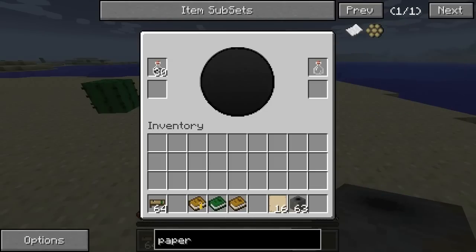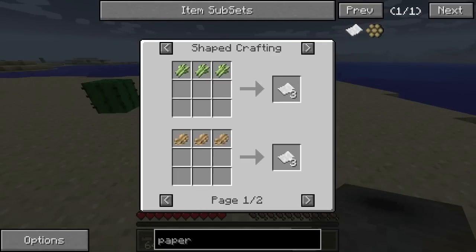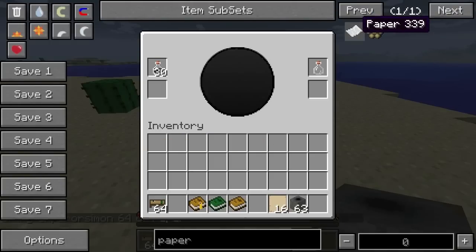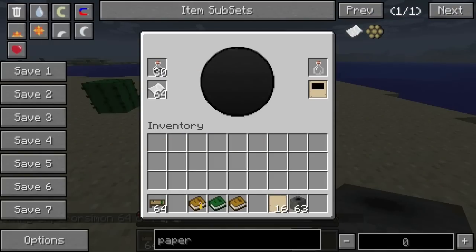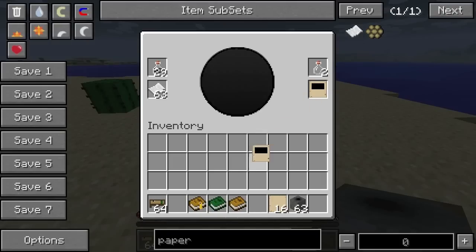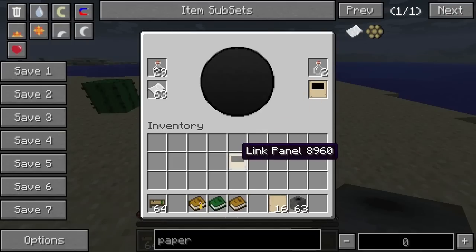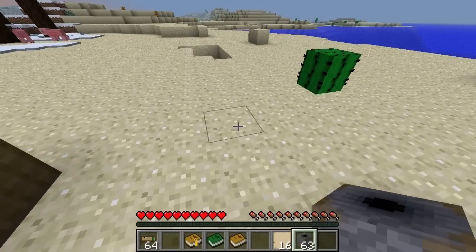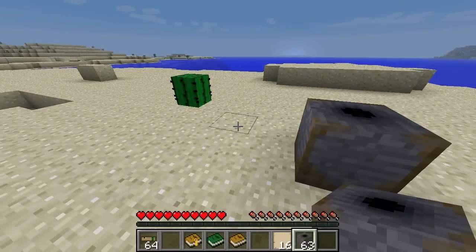Then we're going to take paper. We're going to put the paper in here like so, and then you can see we create a link panel. The link panel must be the first page of every book that we actually have. We can get as many as we want from there, and the link panel is what we apply to the linking book.